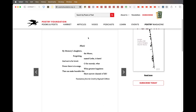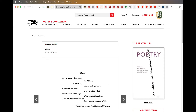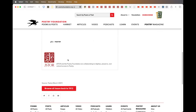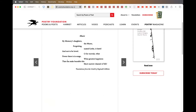So this is an early poem — the very first poem on music. It's 'Music' by Sophocles, and we're getting into the Greek territory. We're going to start talking about early music theory. 'By memory's daughters, the Muses, forgetting, named Lethe, is hated and not to be loved. Oh, for mortals — what power is there in songs? What greatest happiness that can make bearable this short, narrow channel of life?'